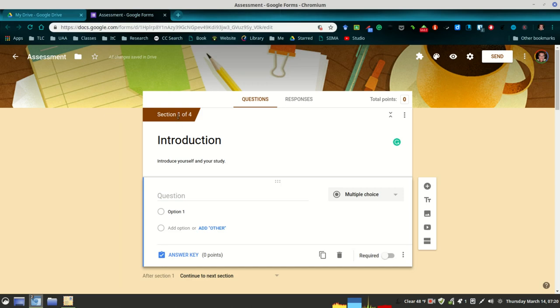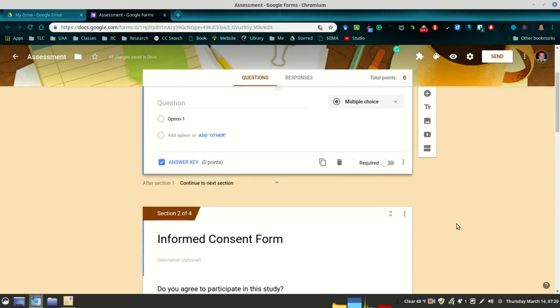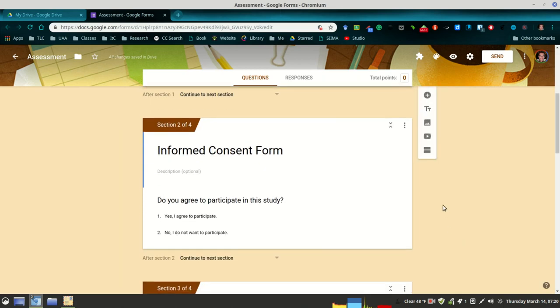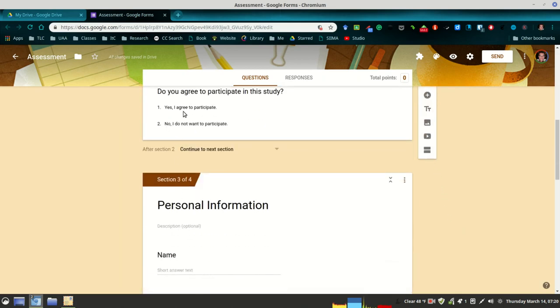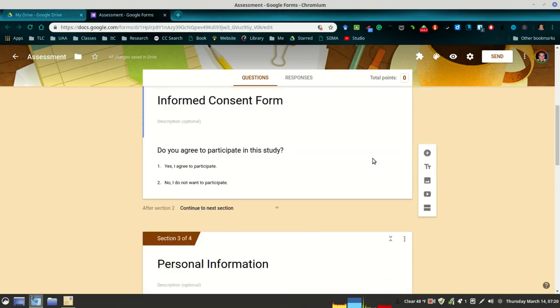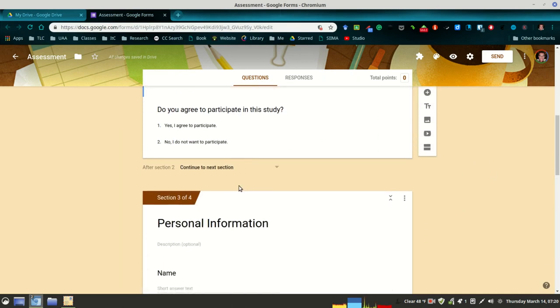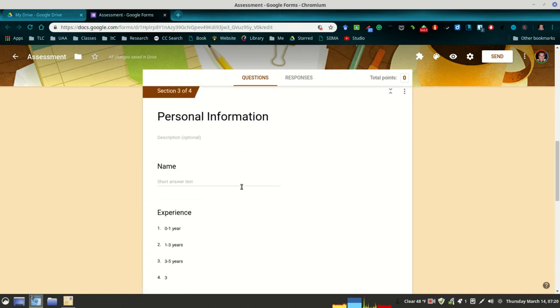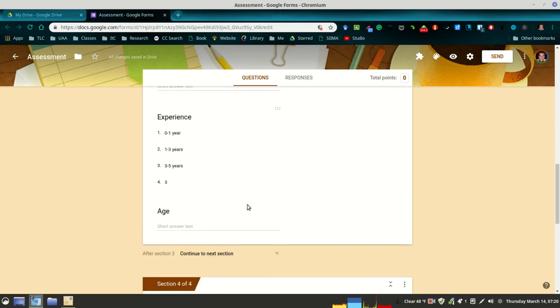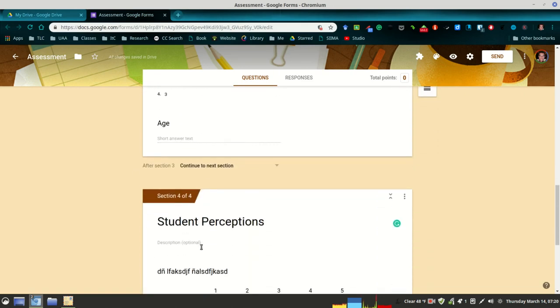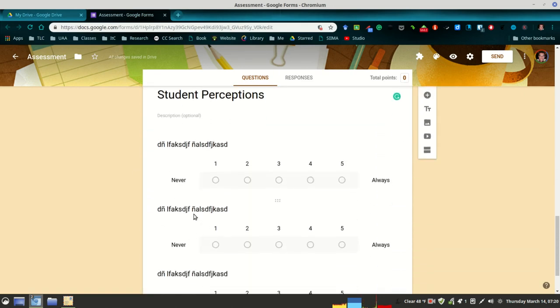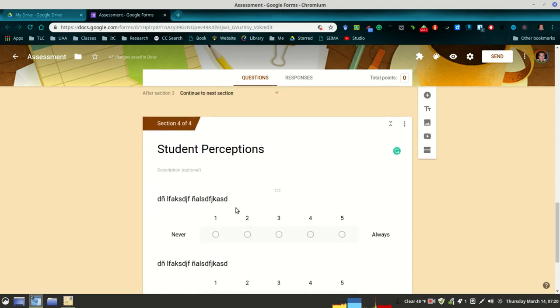When you create a form the first time, you're going to be given the first section automatically. You'll have to add a section and this is the icon that you'll use to add the additional sections. This is the icon I used to add these three additional sections for this example that I'm sharing with you today. You'll notice here in the questionnaire section, I added a Likert scale. This is a really good option, a very easy option.